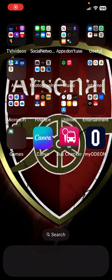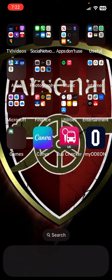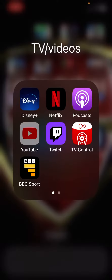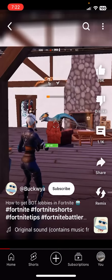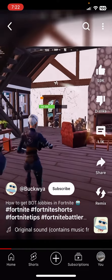Hello guys, welcome back. Today I want to show you how you can download any video from YouTube. First of all, grab the video that you want.